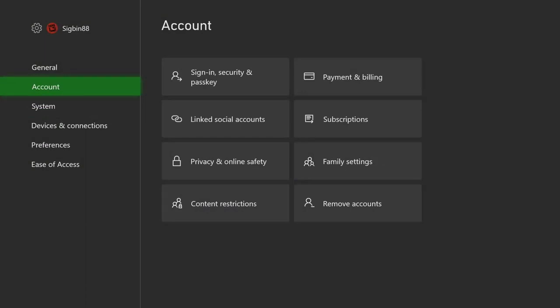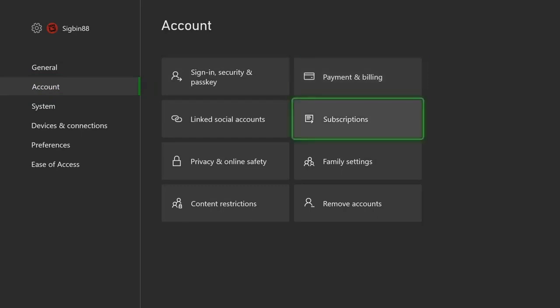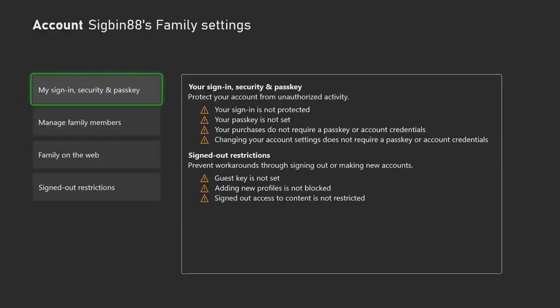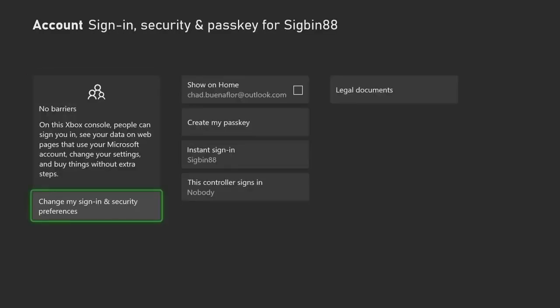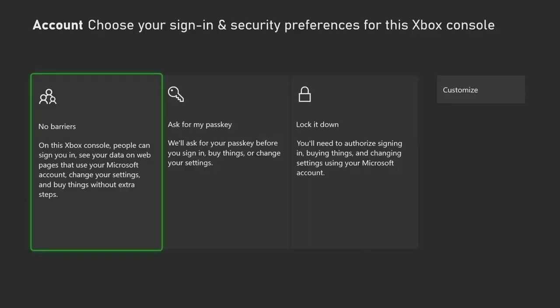Select My Sign In, Security, and Passkey. This shows your account protection. Select Change My Sign In and Security Preferences. This allows you to change the security settings of the Xbox. Select No Barriers. Anyone can now access the Xbox without restrictions.